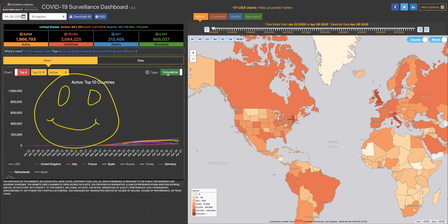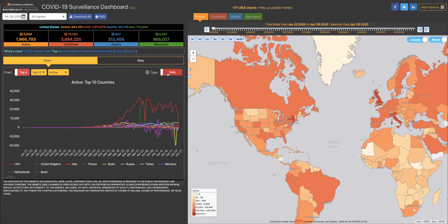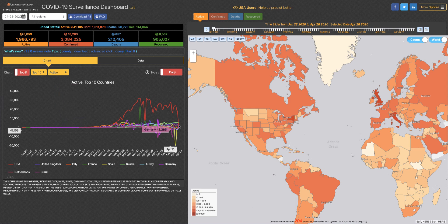If I want to look at a daily representation, again, of my top 10 active cases — there it is.